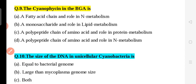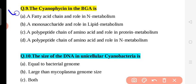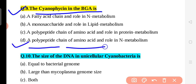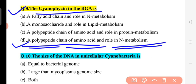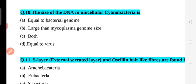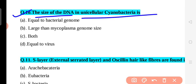Question 9: Cyanophycin in blue-green algae is a structure involved in nitrogen metabolism. It is a polypeptide — a simple protein or amino acid chain. Cyanophycin is involved in nitrogen metabolism and its structure is known as cyanophycin granules. The correct answer is cyanophycin.